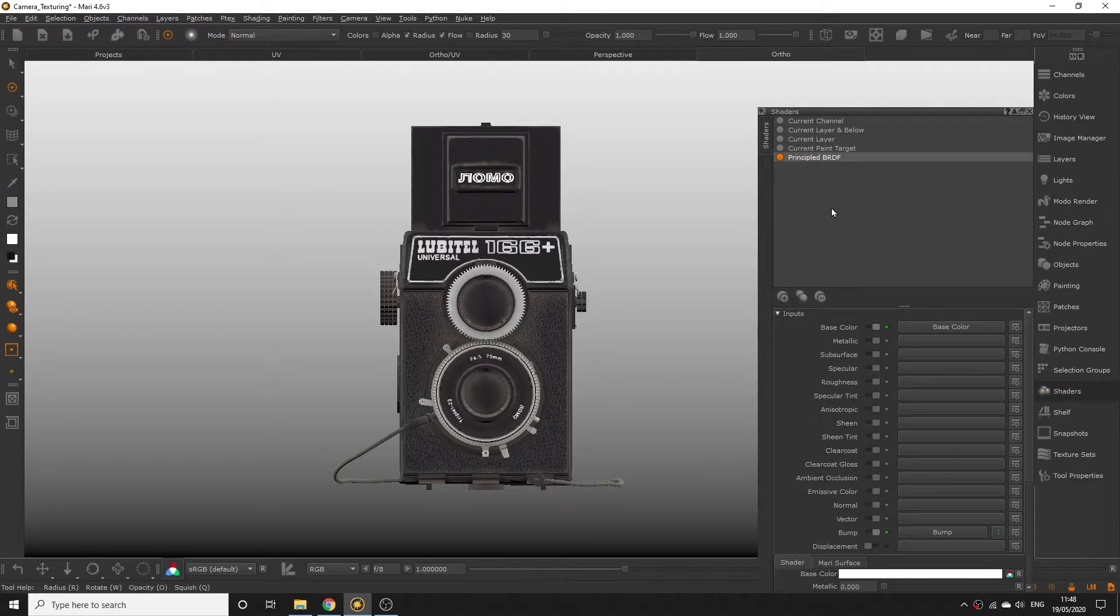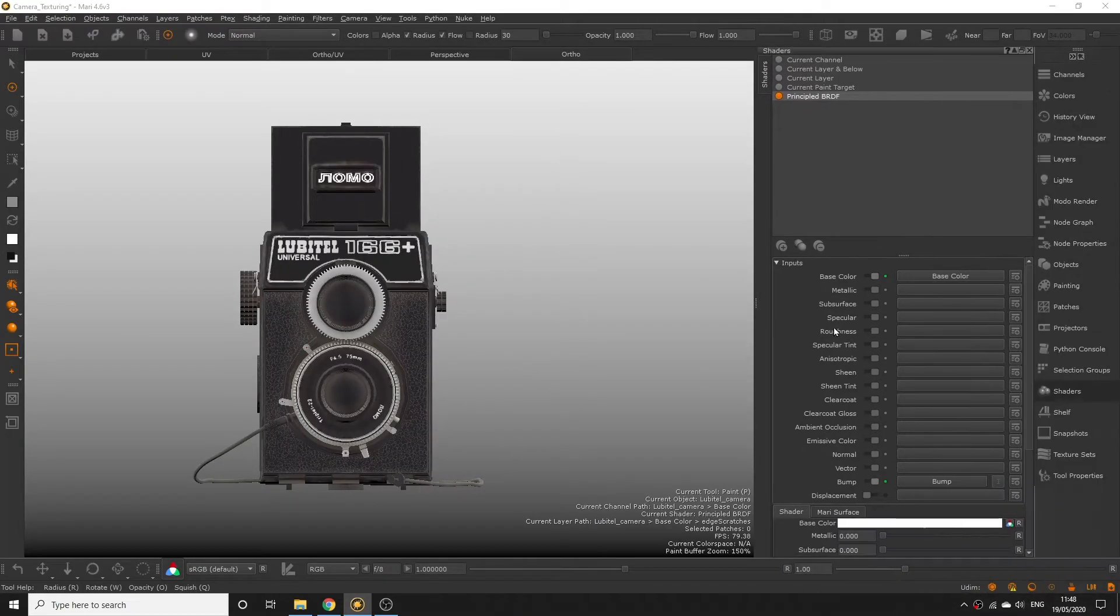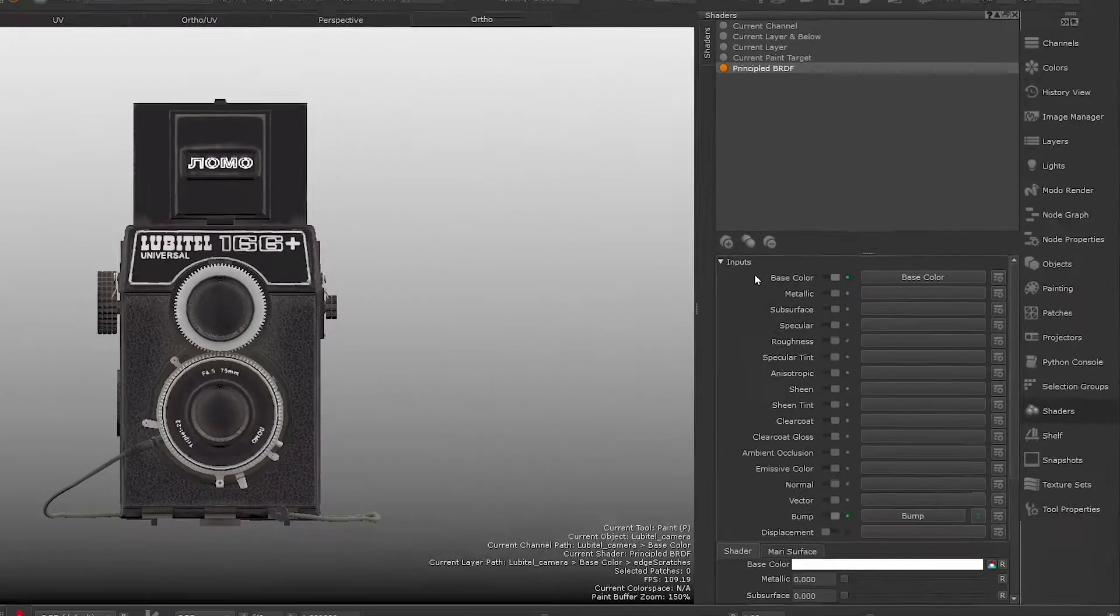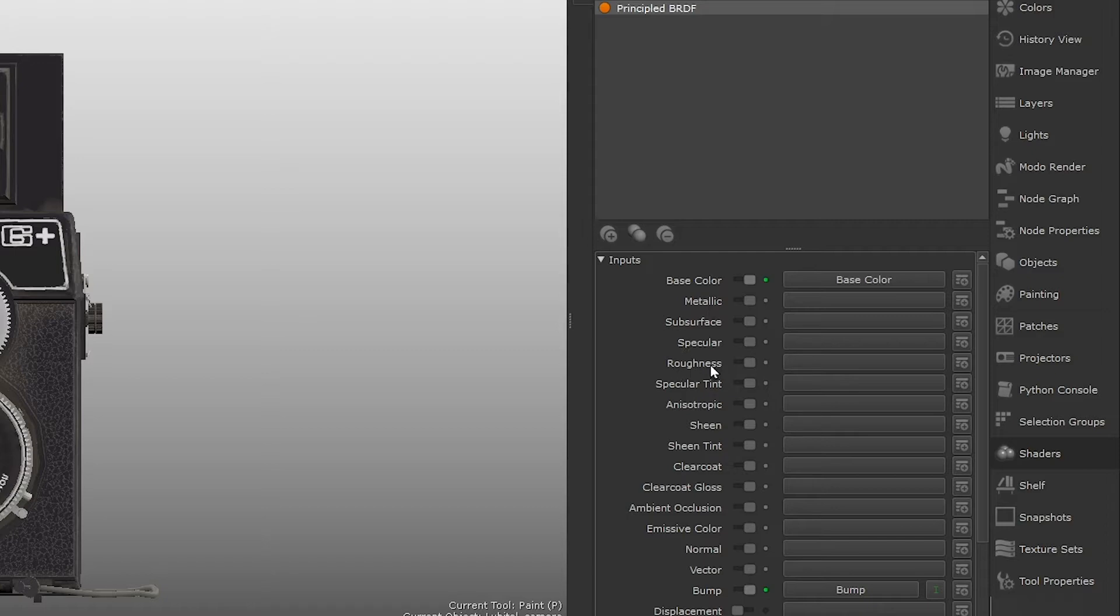In physically based rendering, such as the principled BRDF shader model we're using, there are several ways to define reflective surfaces including metallic maps, specularity maps, and roughness maps.